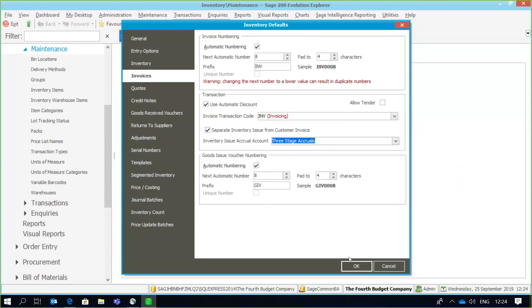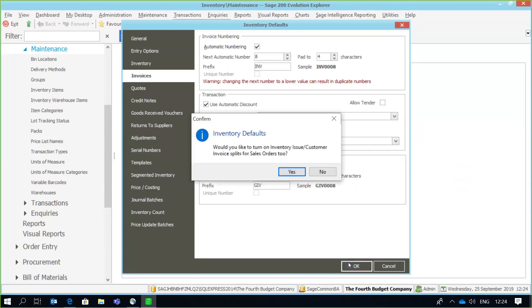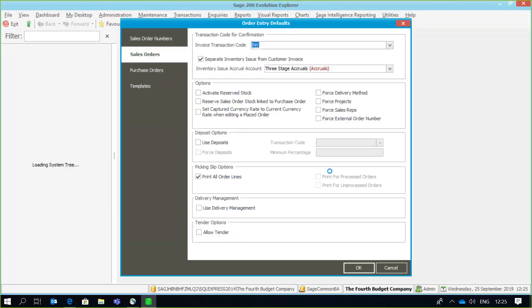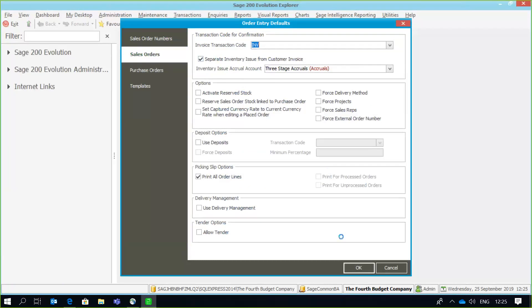Process and just OK that option. Remember that we can implement three-stage invoicing in the invoicing of the inventory module as well as the order entry module. So I can also say yes, implement the same setting under my order entry defaults, and once again the option has been selected and I can make use of the same account there from my existing GL accounts. Right, that's sorted.